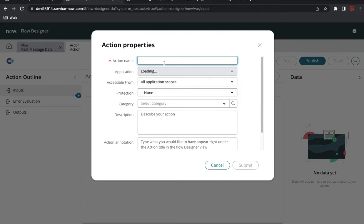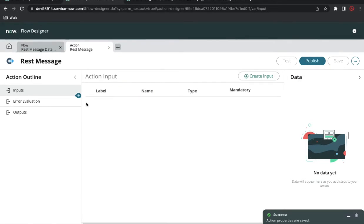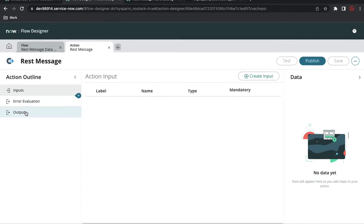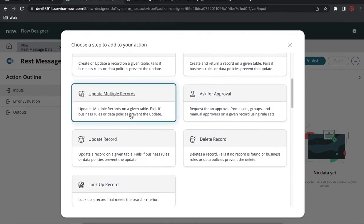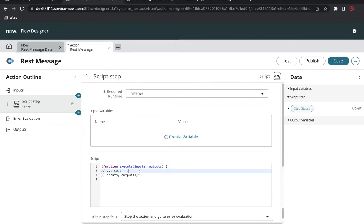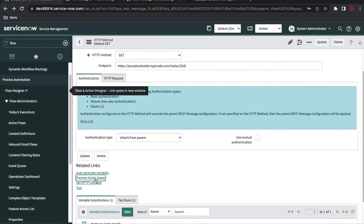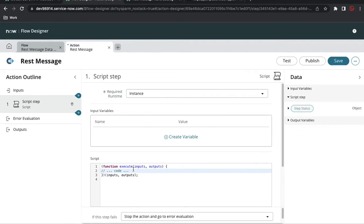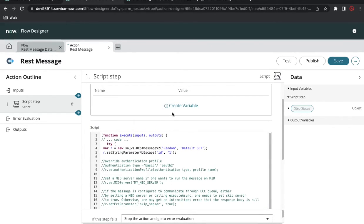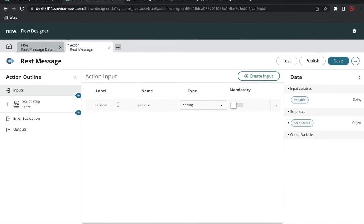I'll create a new action called 'REST Message'. Once you define this action, you can see Input, Error, Evolution, and Output tabs. I'll click the plus sign. In this action you can perform multiple steps. I'll go to Run Script and inside the run script I'll paste the script generated from Preview Script in the REST message. This is the input we're receiving and passing. I'll go to Input, click Create Input, and define the input name as 'id'.